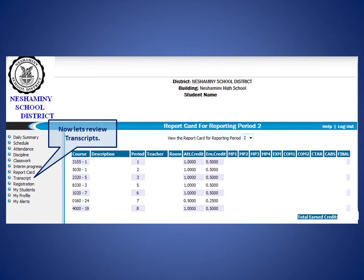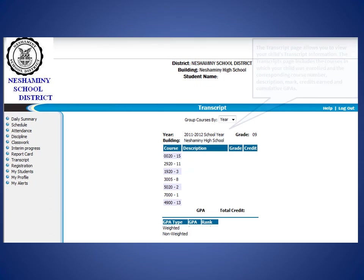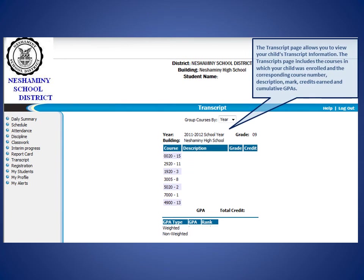Now let's review the Transcripts page. The Transcripts page allows you to view your child's transcript information. The Transcript page includes the courses in which your child was enrolled and the corresponding course number, description, mark, credits earned, and cumulative GPAs.